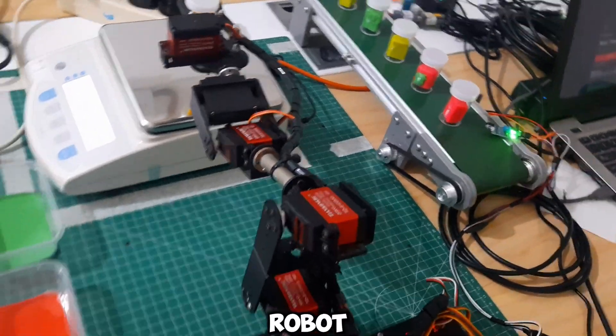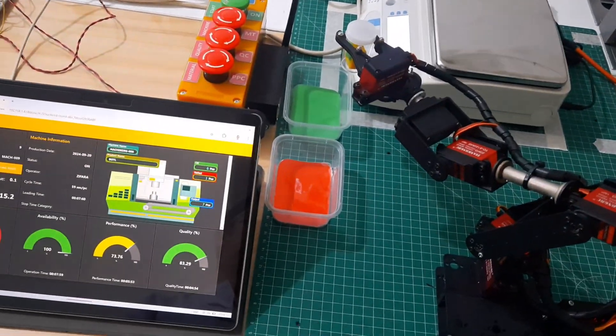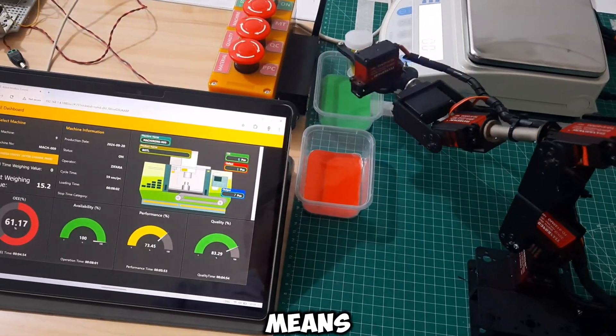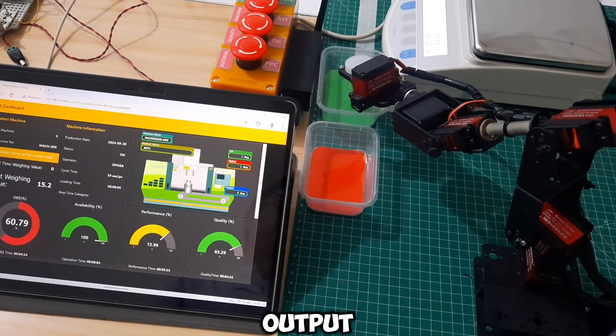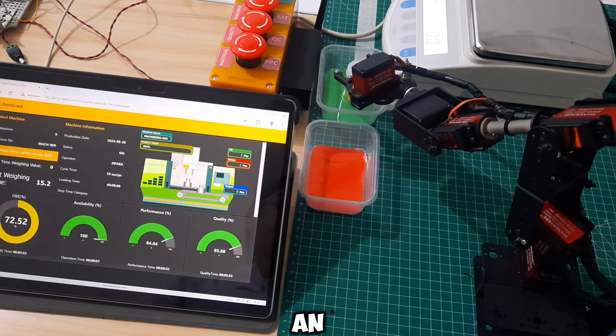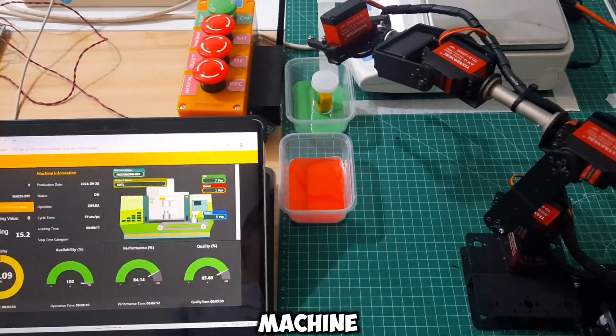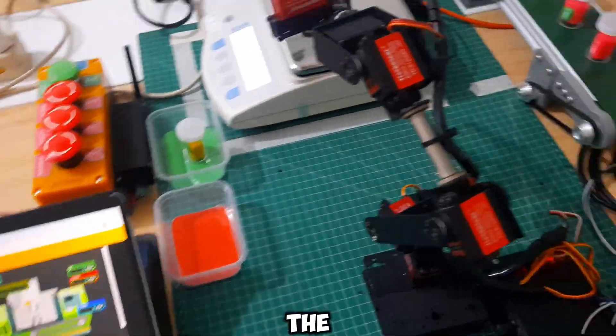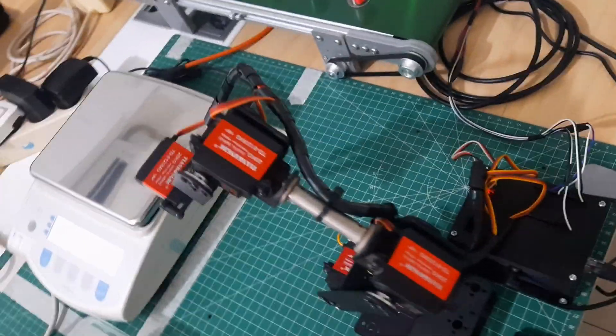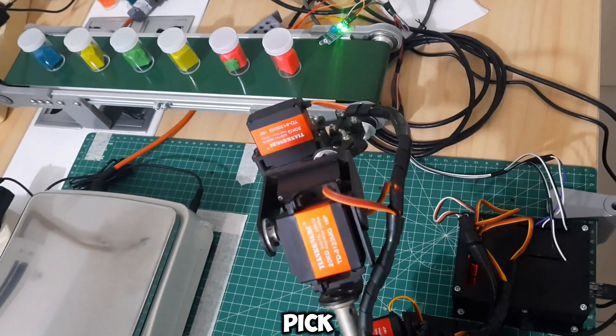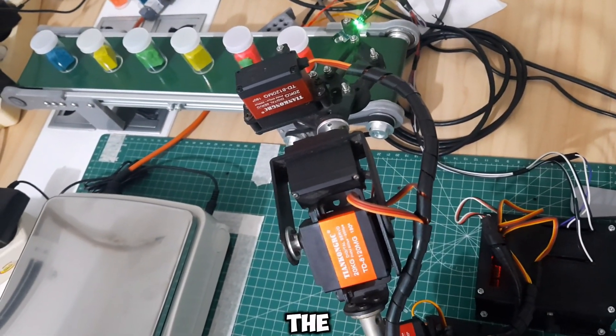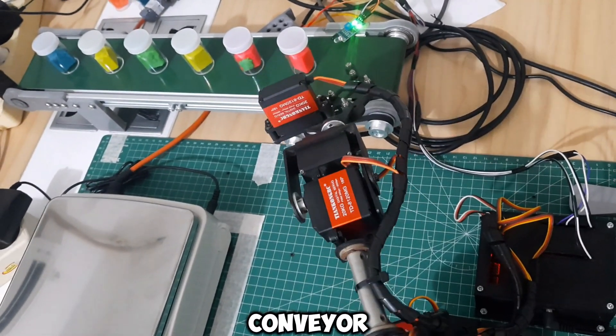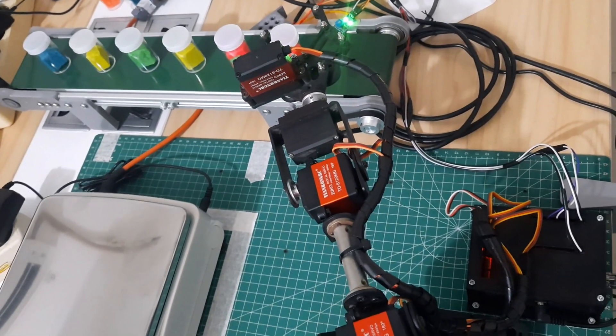When the robot places the product in either the green or red box, it means the production line has produced an output. The dashboard will then display an animation of the product exiting the machine, and we can see the performance increase. The robot will begin the next cycle to pick up the product from the conveyor as long as the sensor on the conveyor detects an object and the conveyor stops.